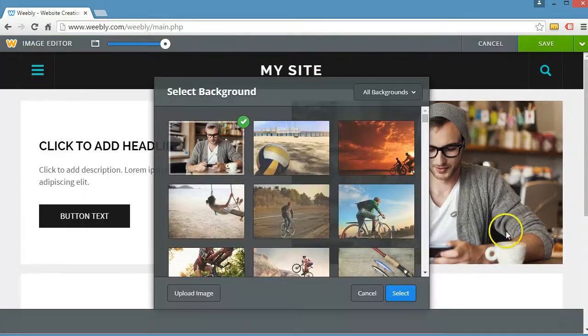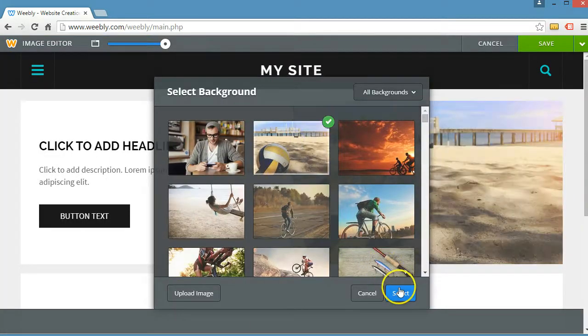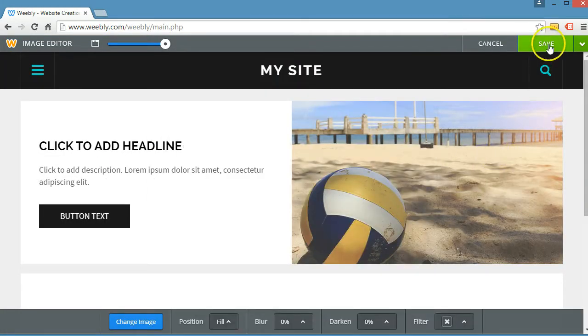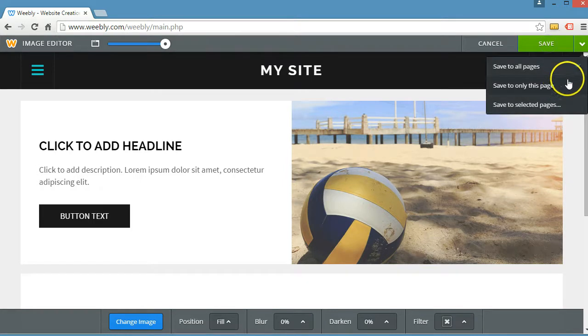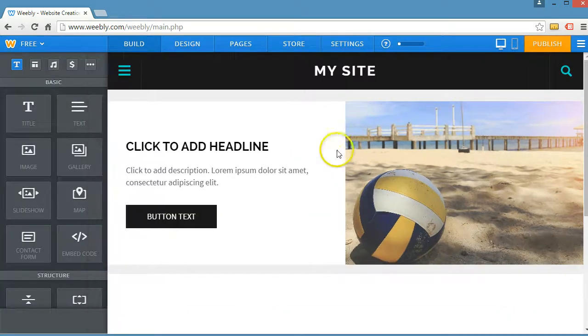Let's switch out this image. Click edit image. Pick a different one. Click select. Save. Save. Save to this page only.